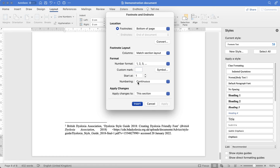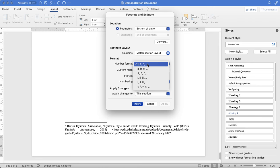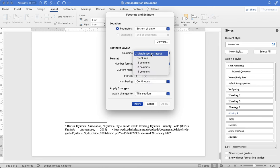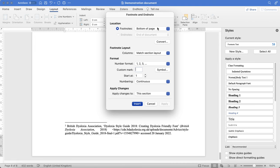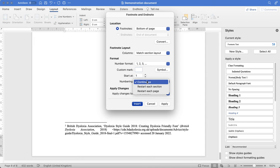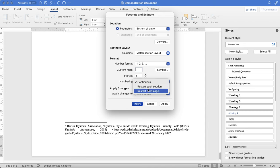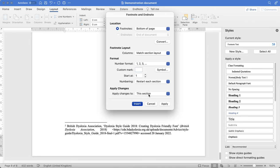So here we have the number format because we're using one, two, three match section layout. That's fine. Your footnotes need to be at the bottom of your page. But this is where we can restart our footnotes at each section. So rather than restarting every single page, we'll restart each section.